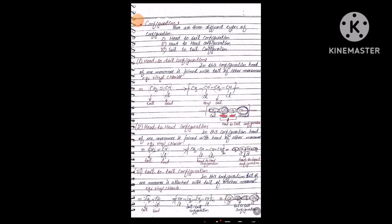In head-to-head configuration, the head of one monomer is joined with the head of another monomer. The head is where the substituent is attached. In the polymer, both substituent-bearing ends meet at a point — both broader parts, both heads, are joined. This is the head-to-head configuration.